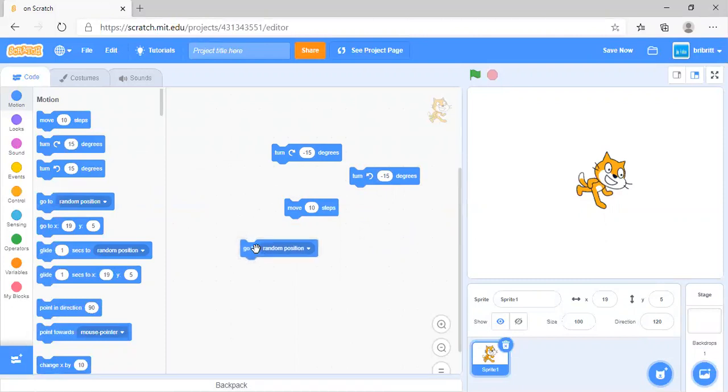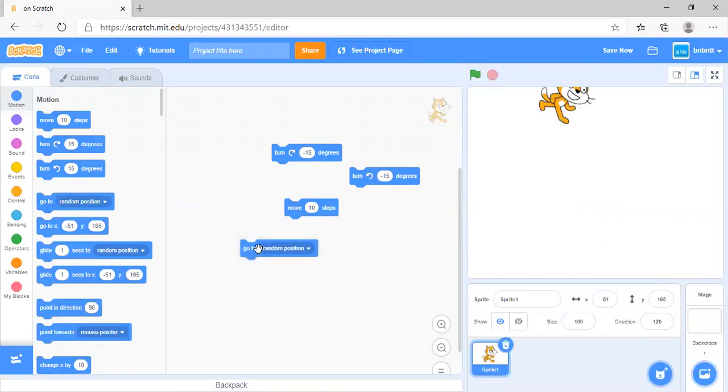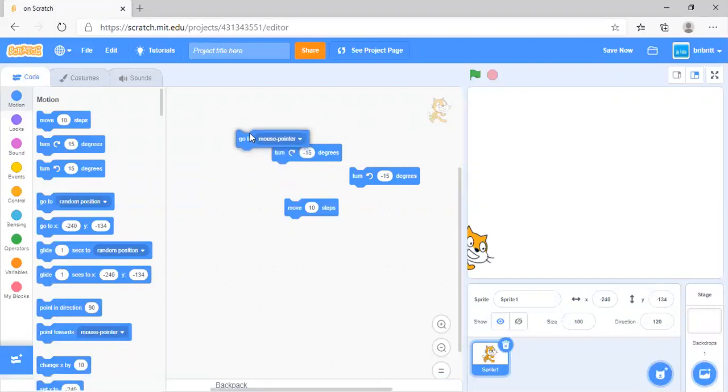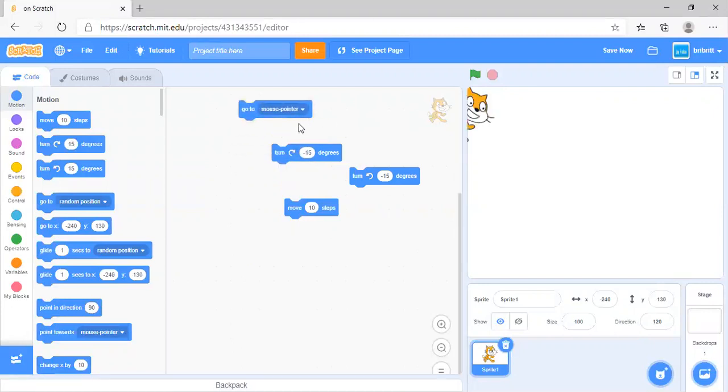Go to random position will move it to a random position on the stage. You can use go to mouse pointer instead, which will go to the position of the mouse pointer.